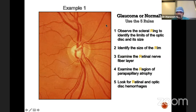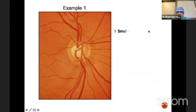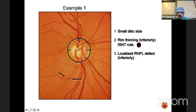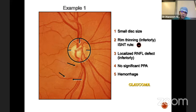Let me share a few clinical examples using the Five R's. First patient: small disc — the first R. You can see rim thinning — the second R. There is an RNFL defect inferiorly — the third R. No parapapillary atrophy, but there is a disc hemorrhage — the fifth R. Multiple signs indicate definite glaucoma, so this is a glaucomatous disc. Second patient: average-sized disc with a healthy neuronal rim, no obvious RNFL thinning, no parapapillary atrophy, and no disc hemorrhage — this is a normal disc.